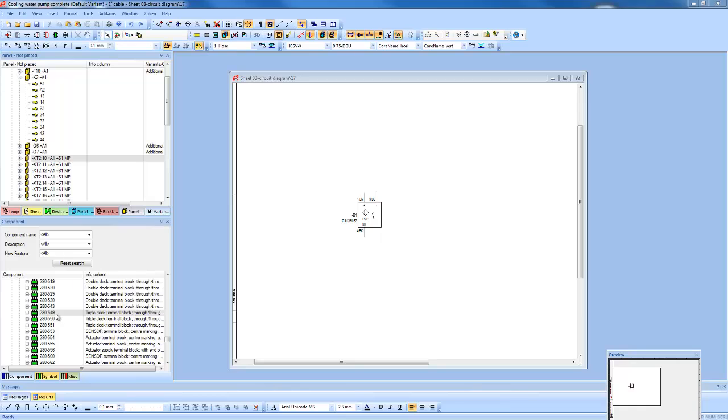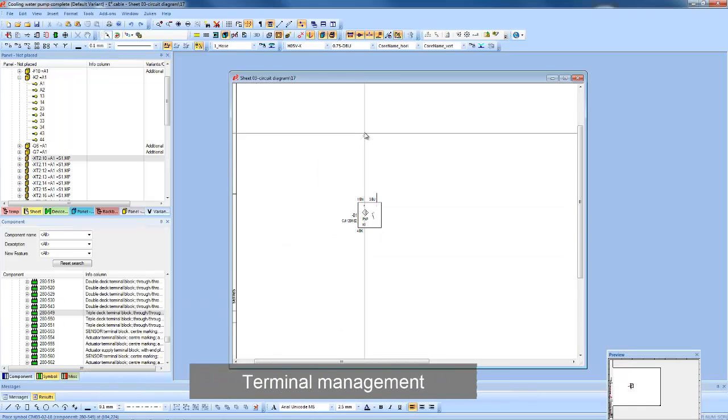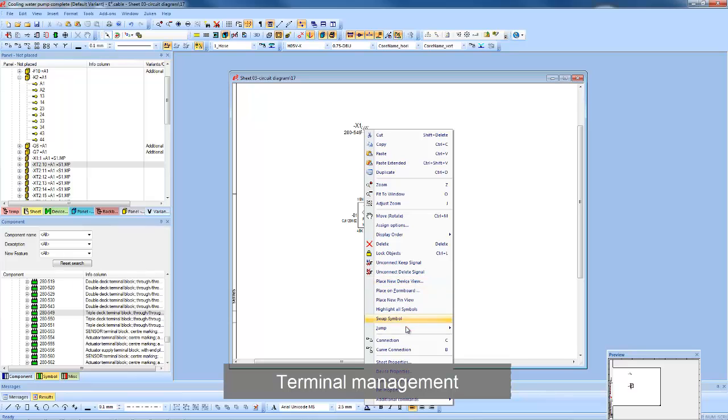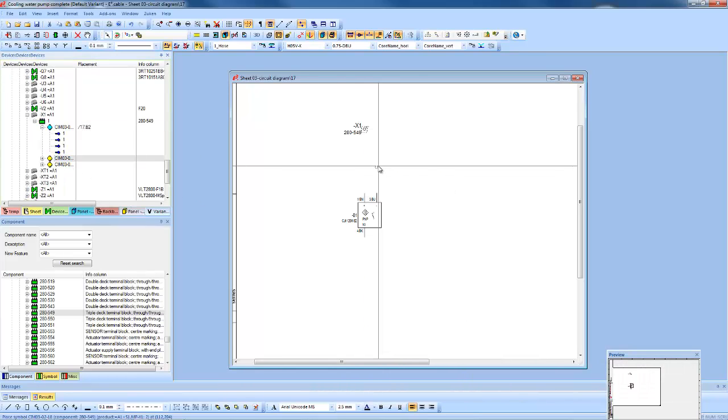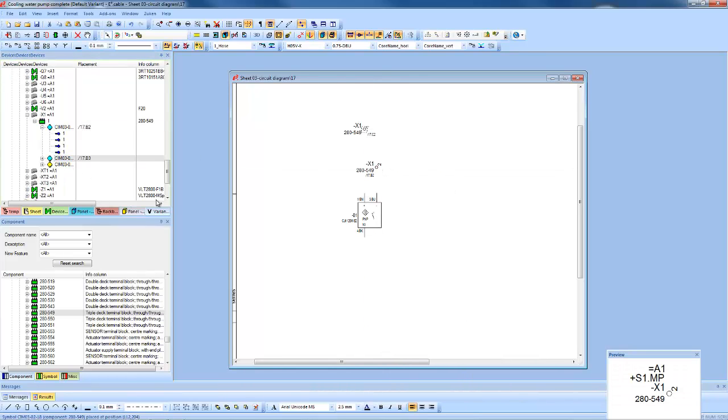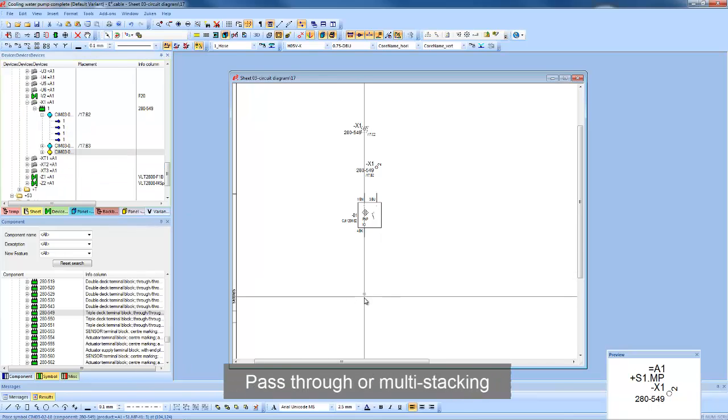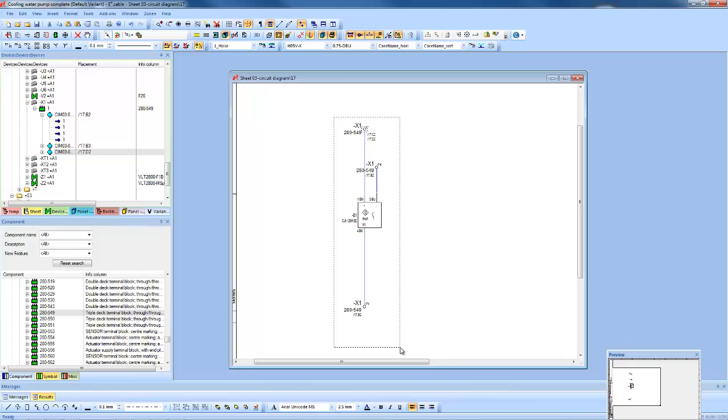Despite their size and simplicity, terminals are the most complex device for ECAD systems to manage. And E3 caters for all types of terminals, whether they're simple 2-pin pass-through terminals, or multi-stacking terminals with complex numbering sequences.